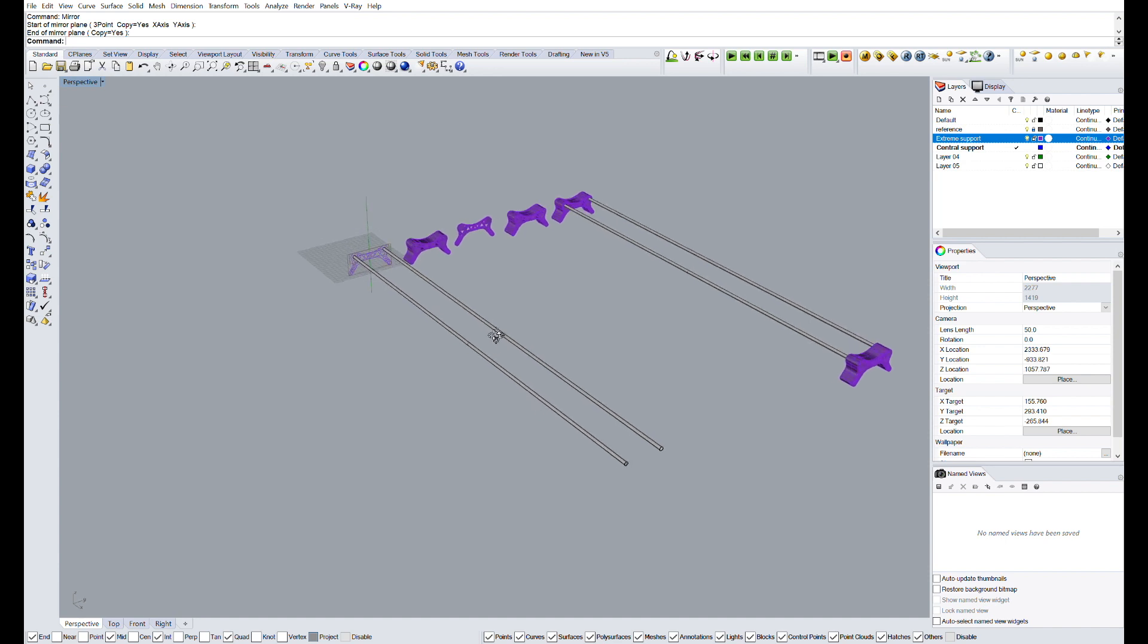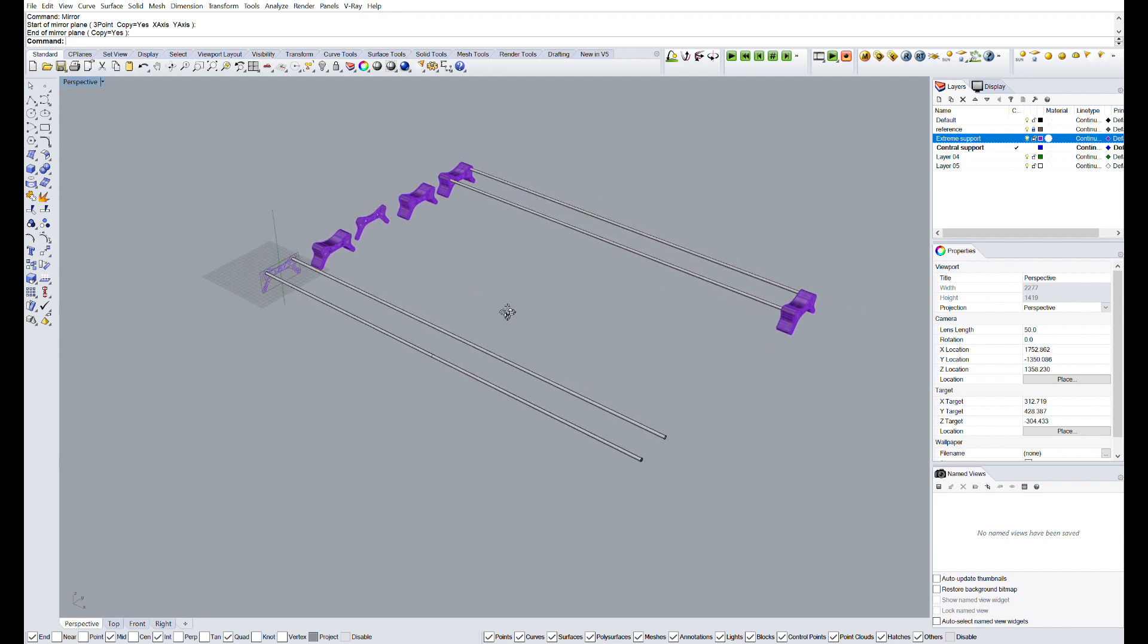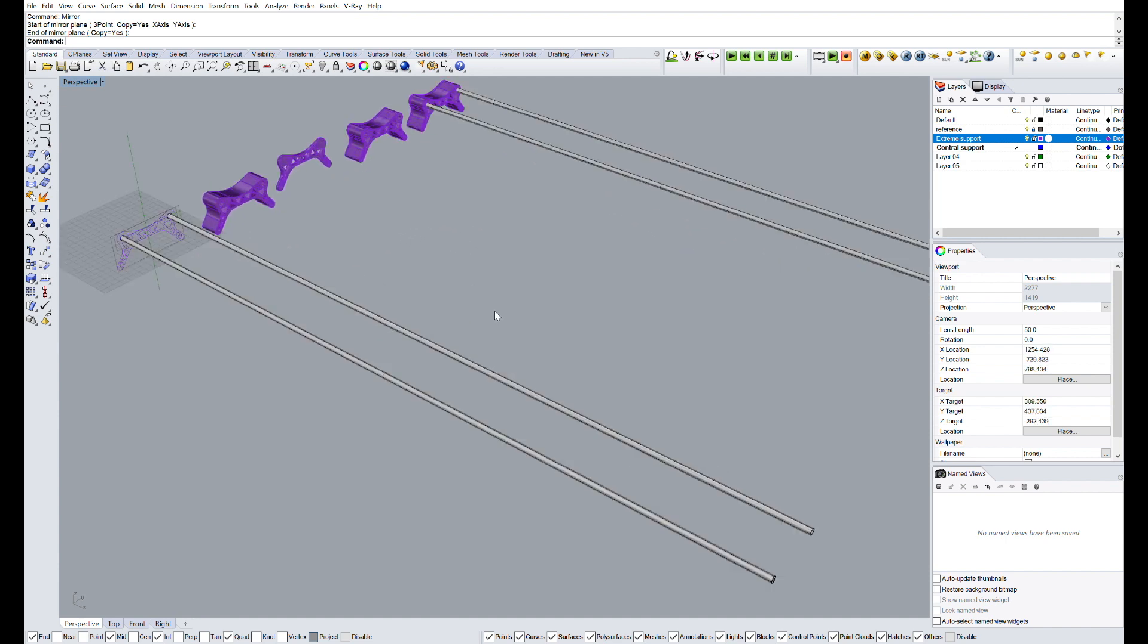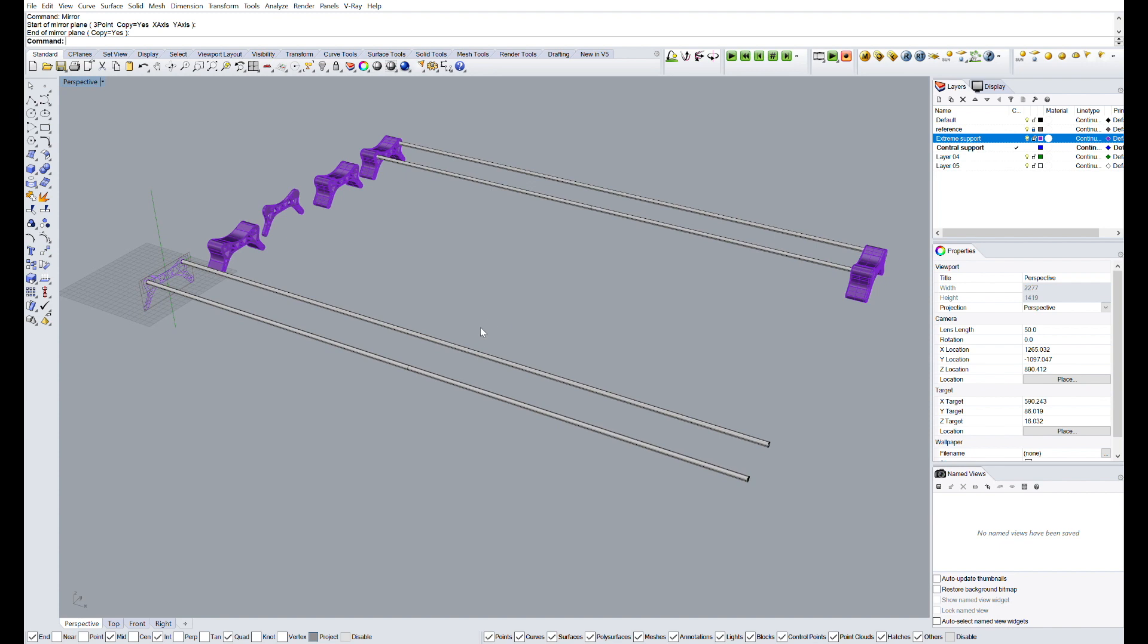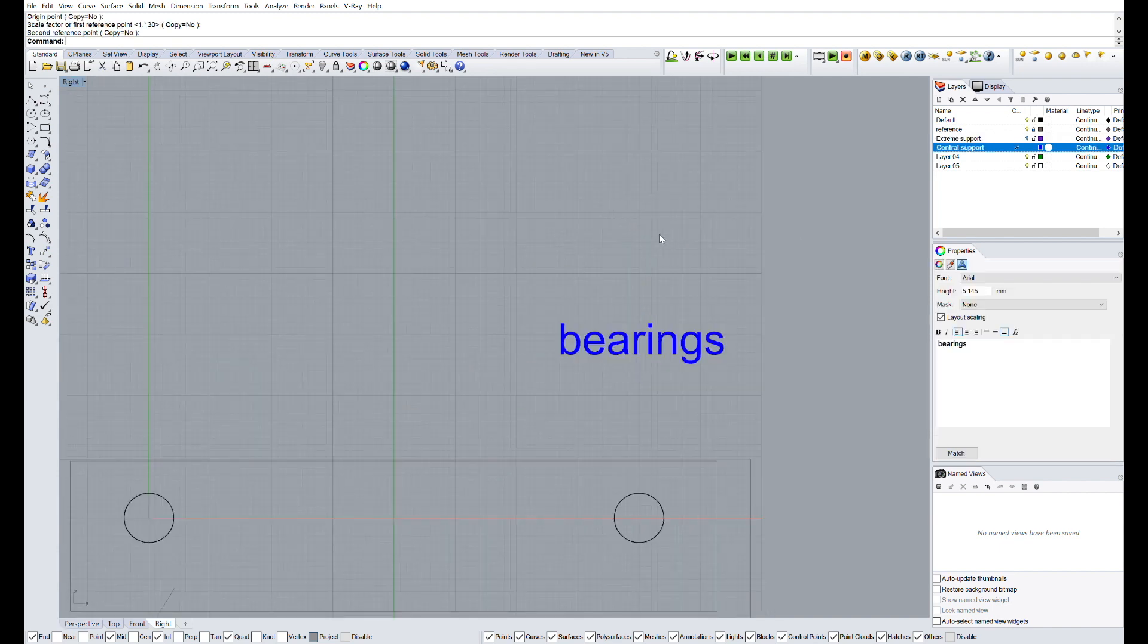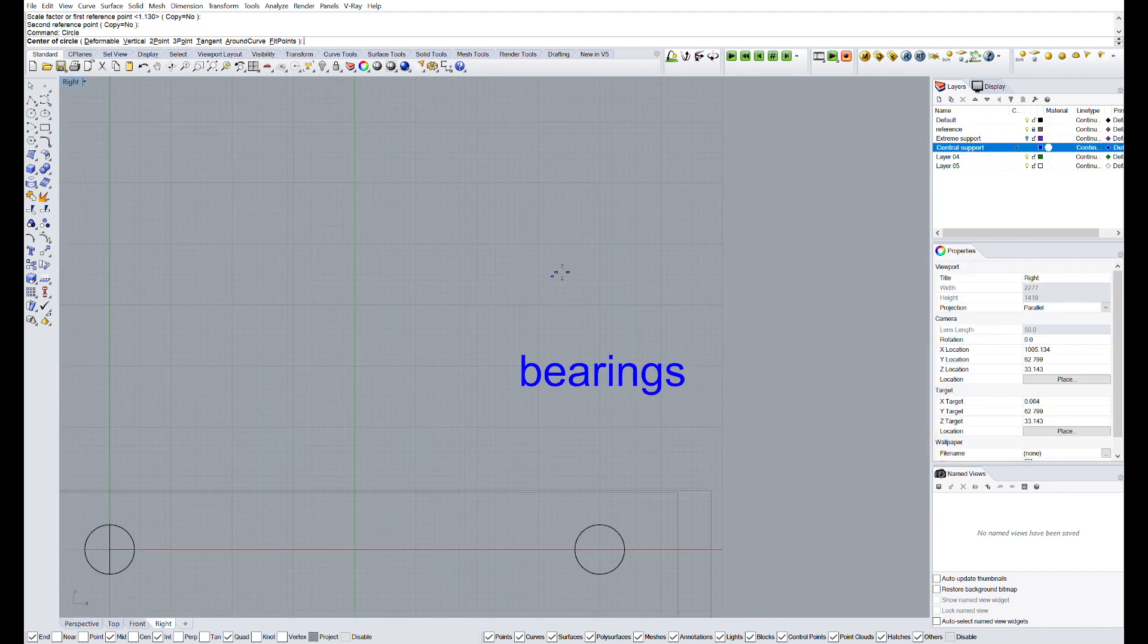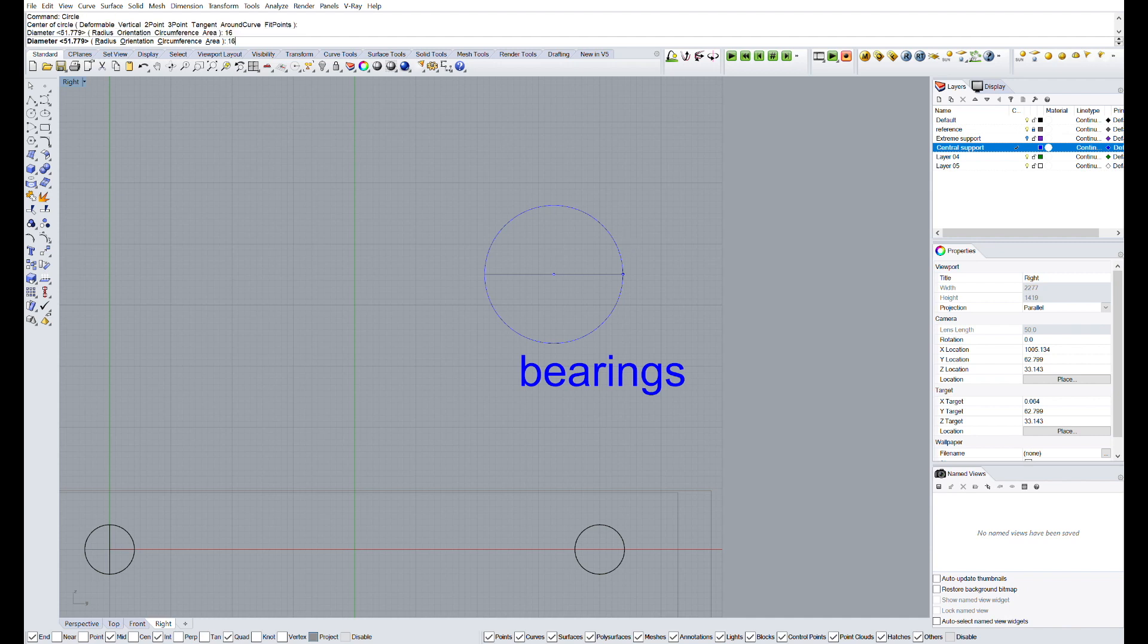Alright, so the next piece we are going to design are the wheels that will move the carry through the linear rails. They will be composed of the bearing that will be in the middle, and kind of a tire that will be 3D printed and in which we will fit the bearings.